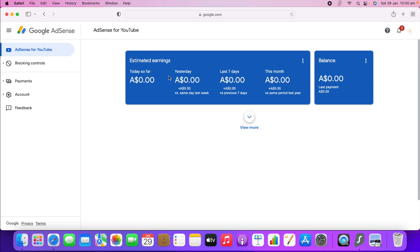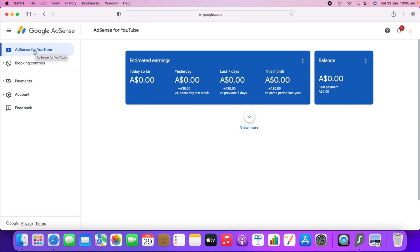You can see the first page is Google AdSense — 'AdSense for YouTube' — because this is for my YouTube channel. Here it shows 'Estimated Earnings,' so whatever you earn for the whole month or each day you can see everything shown here, and it shows your balance. I have nothing right now, so it says zero.